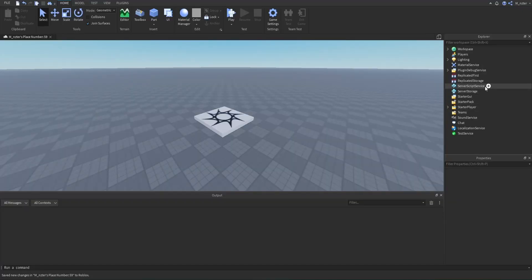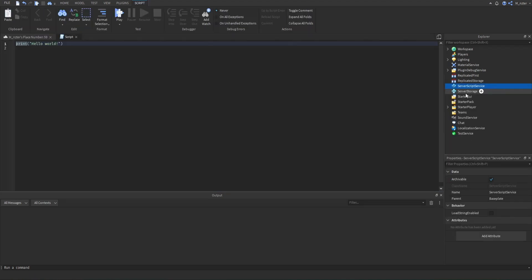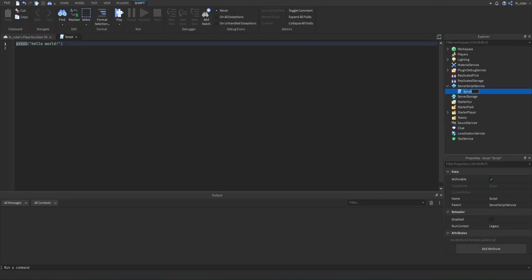Hop directly into the Studio. You're going to want to go into your Server Script Service and add a brand new script. We're just going to rename this to 'leaderstats' so that we know exactly what this is for.